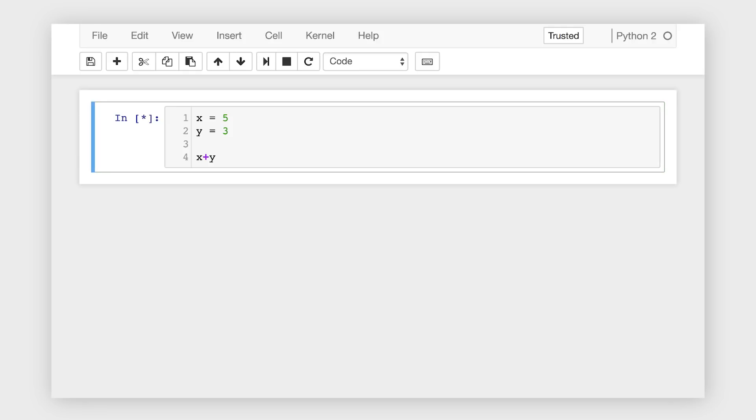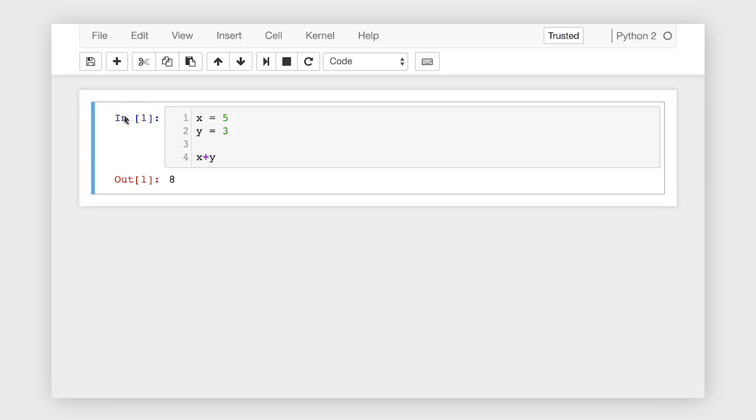Notice what happens when we run a cell with Control Enter. The brackets on the left side of the cell show an asterisk when a cell is running or queued to run, and then show a number once it's finished, representing the order in which cells were run during a given session, starting at 1. The results of the final line of a code cell will be printed as an output of that cell, but only if the value is not stored to a variable.